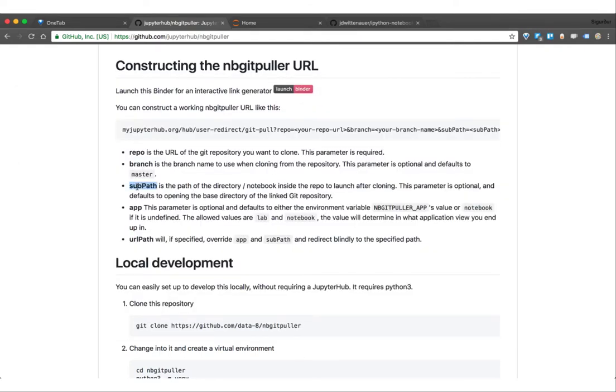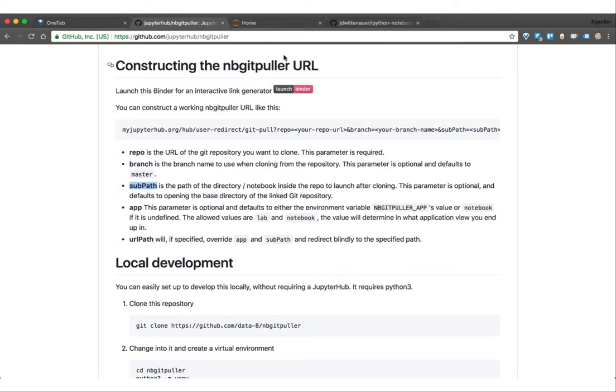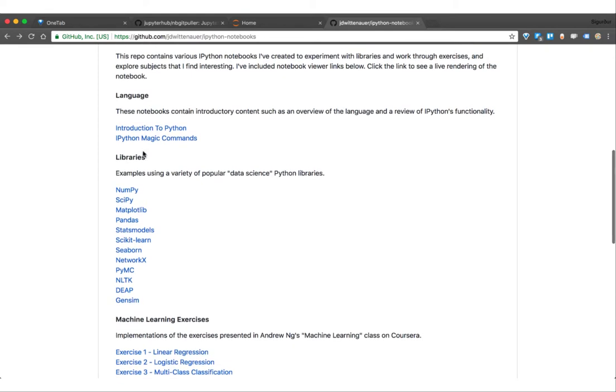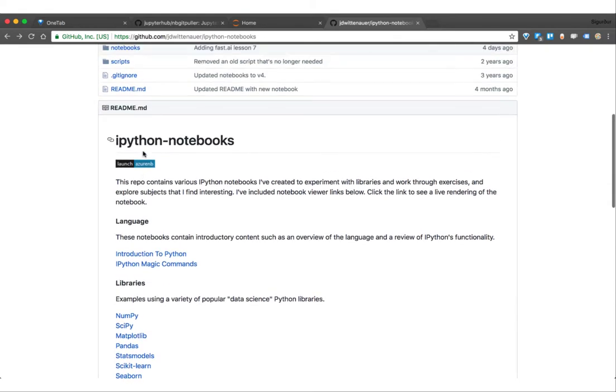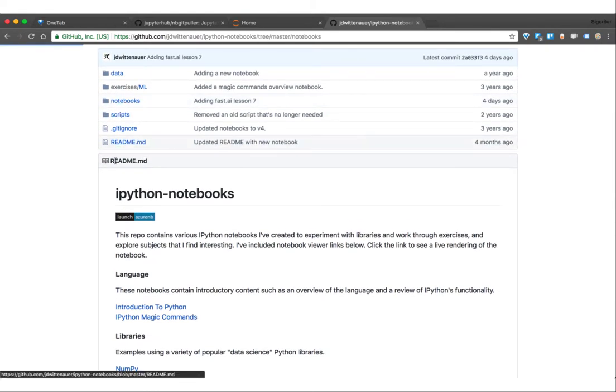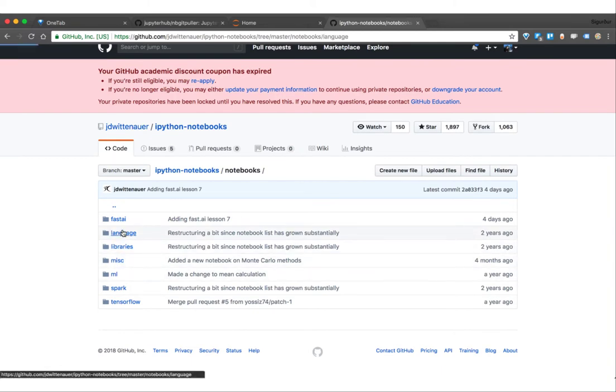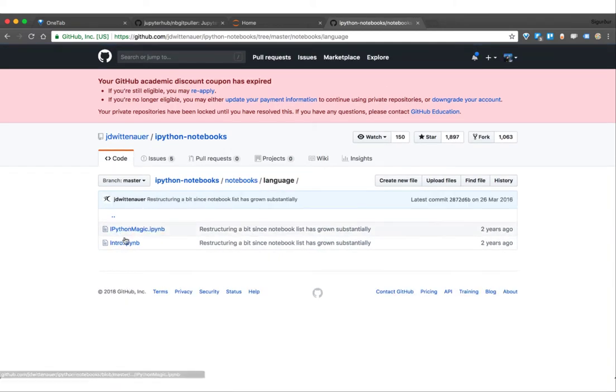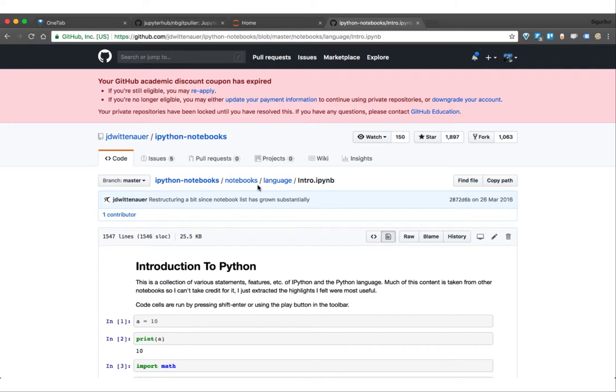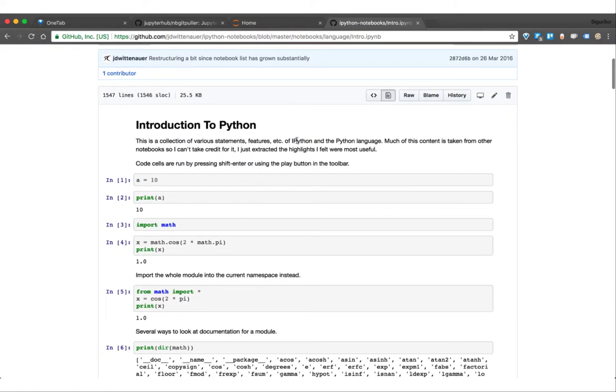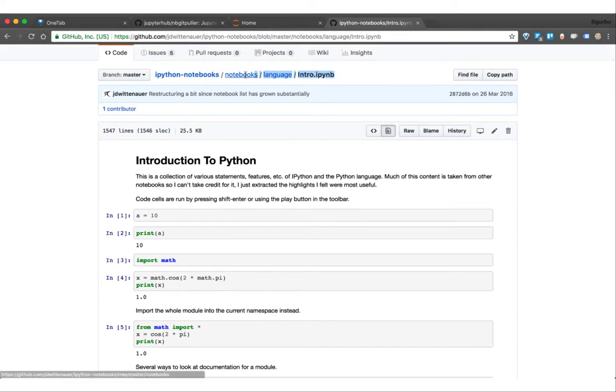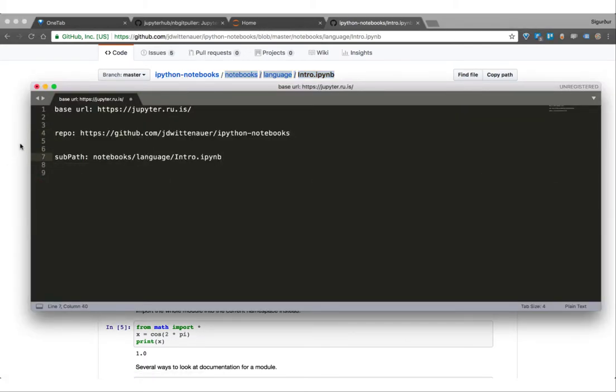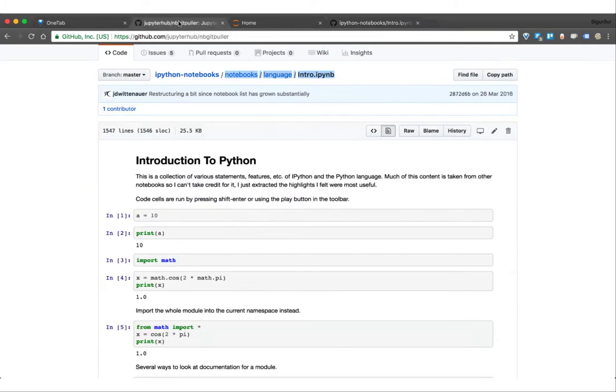You can also define a subpath. That basically opens a notebook you have. Let's say you have like one week you have a certain notebook you want them to read, then you can use subpath. So let's define also a subpath. Let's just use some notebooks here, language intro. Then you can see the basically path over here. I just copy that, this subpath.